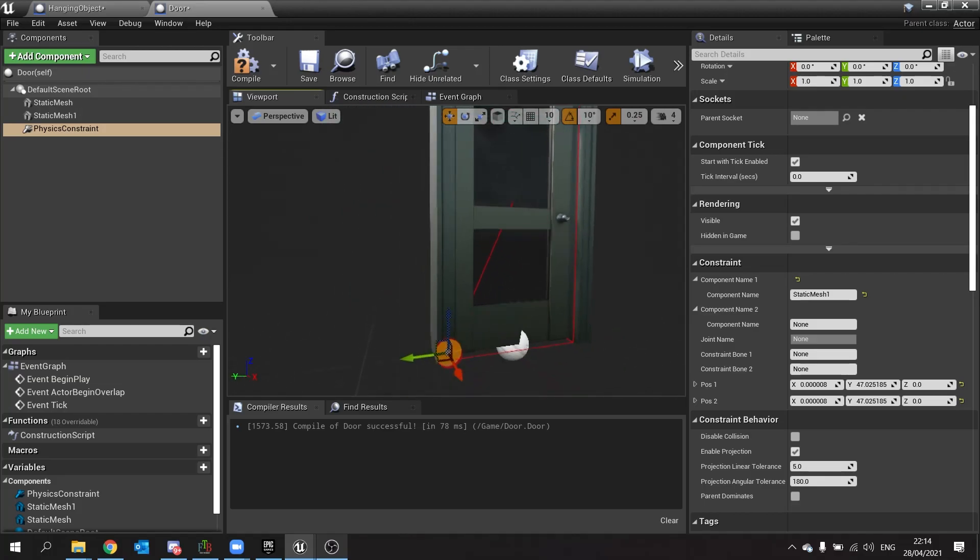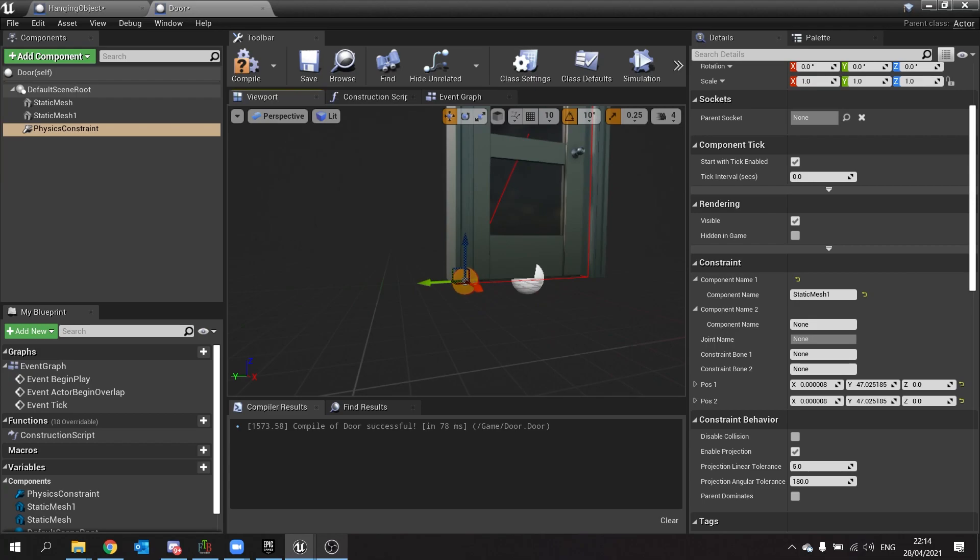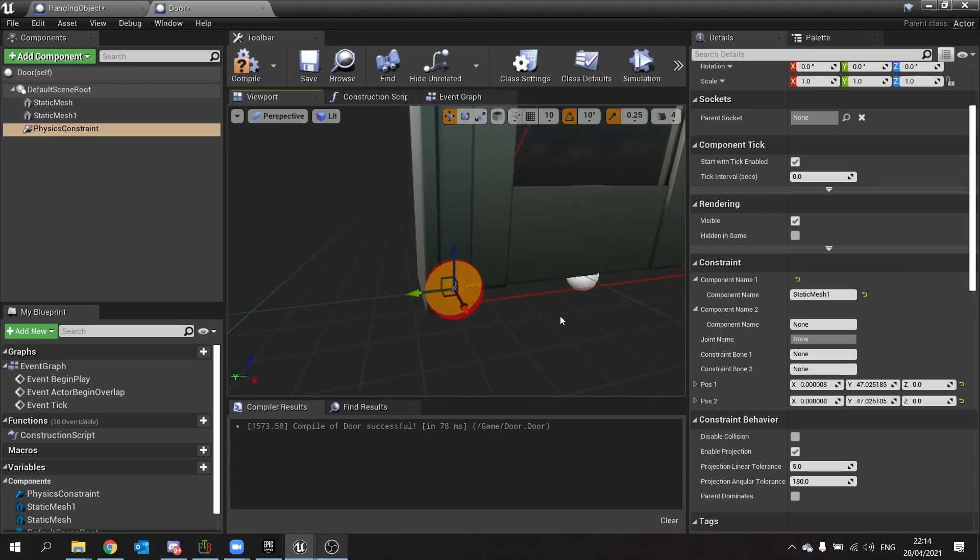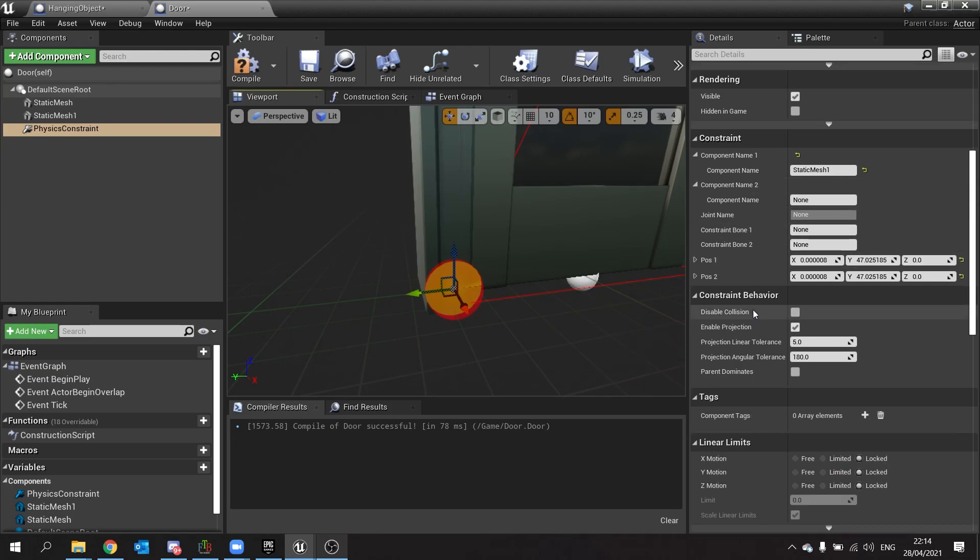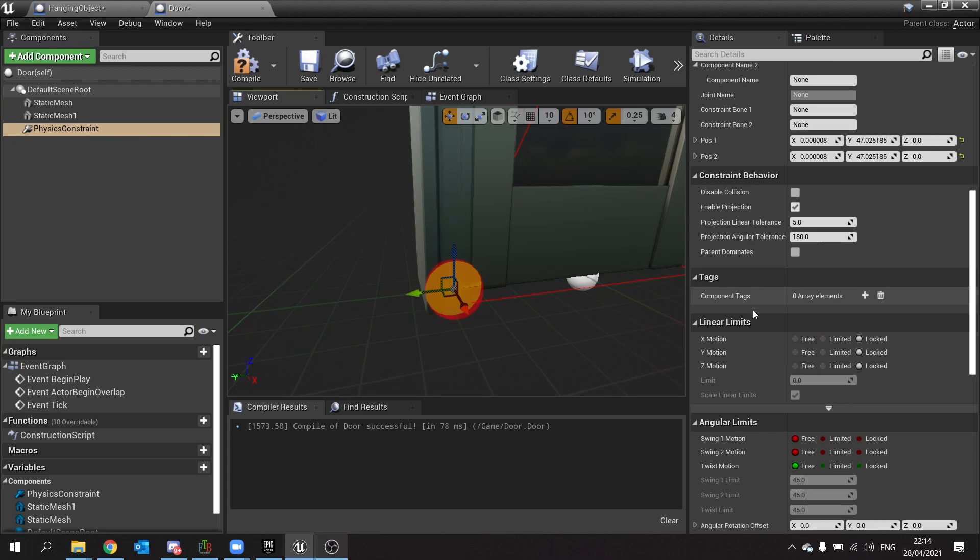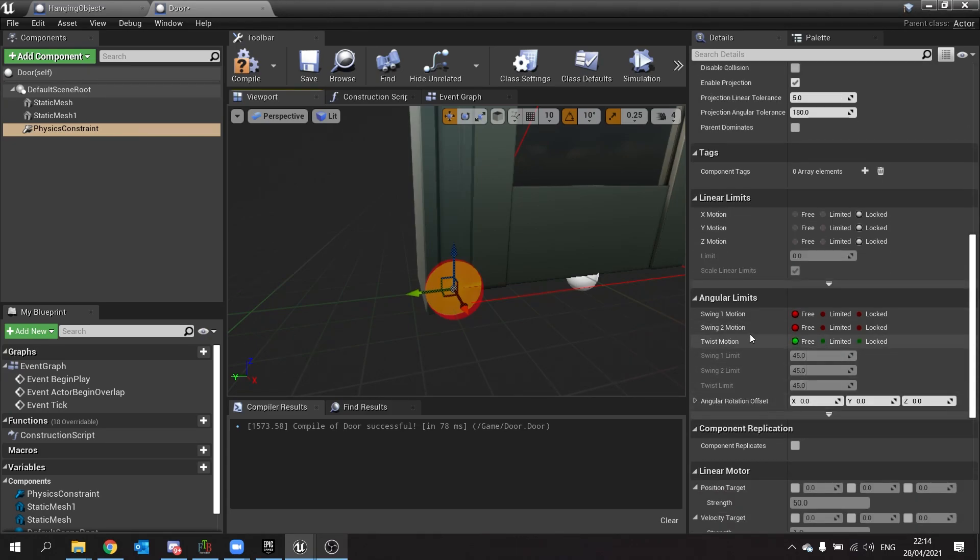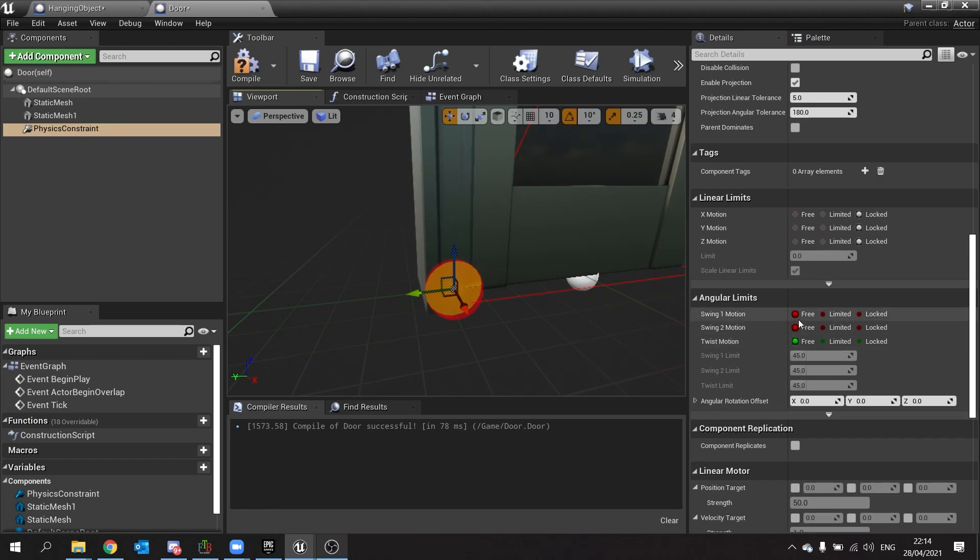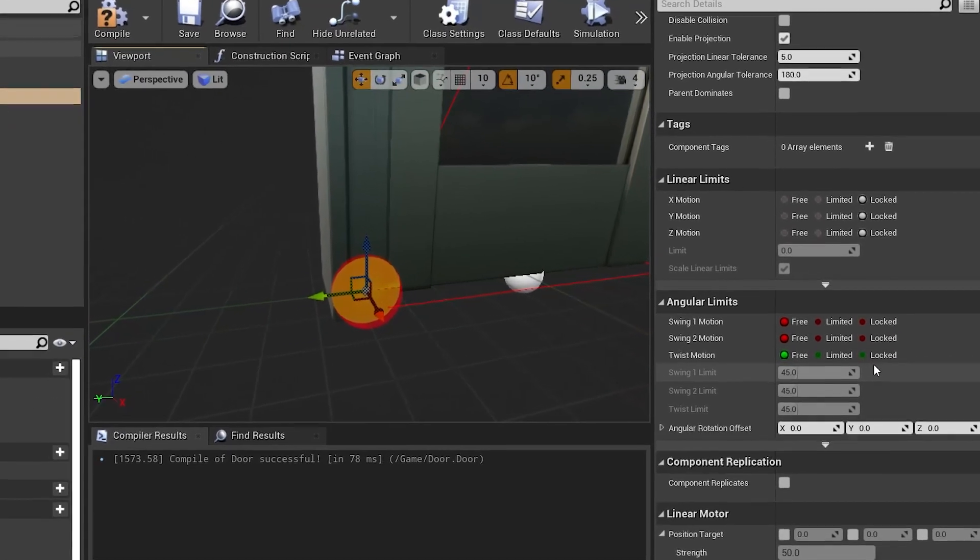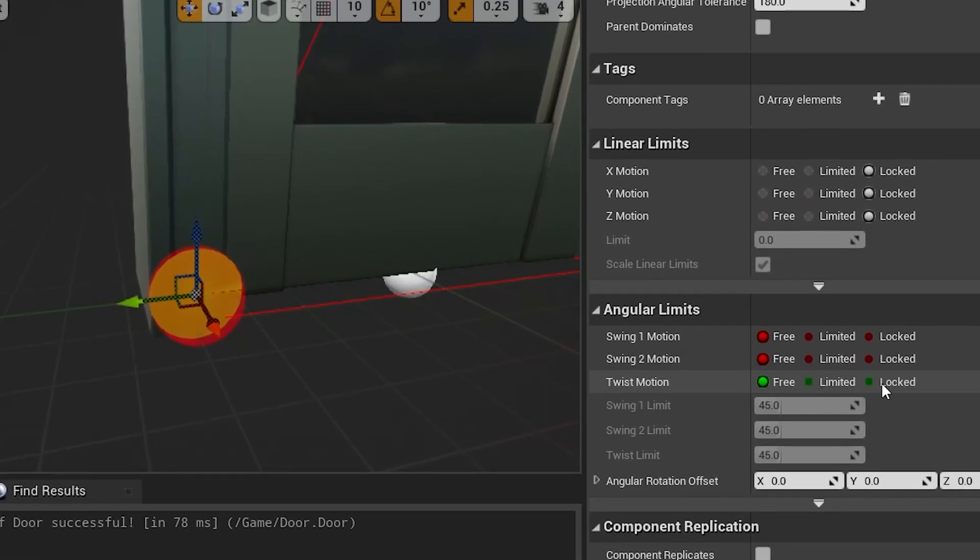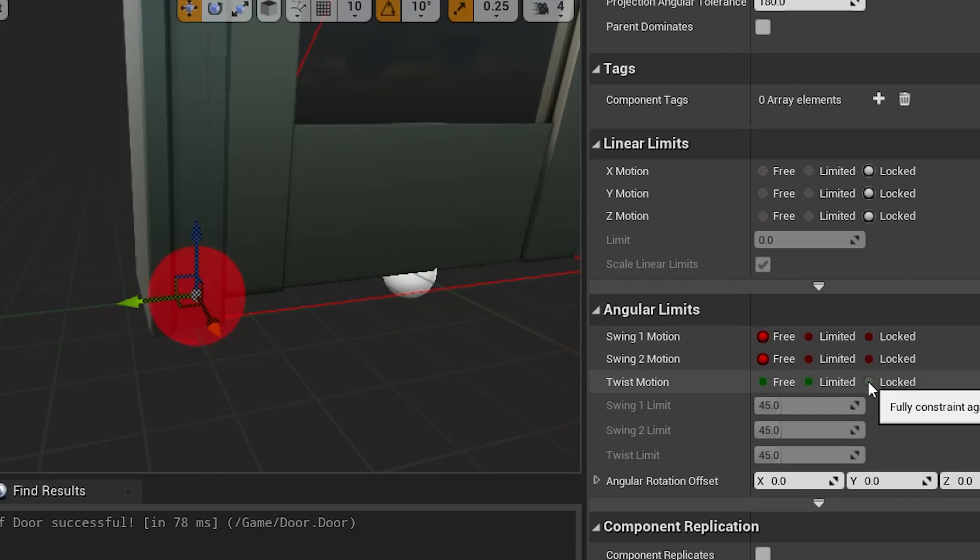So now we're going to change how it constrains and we're doing a hinge door here so we're constraining the rotation of it. If we go down to the constraints angular limits, you can change the swing one motion, swing two motion and twist motion from free, limited or locked. I'm going to turn off twist motion to locked.